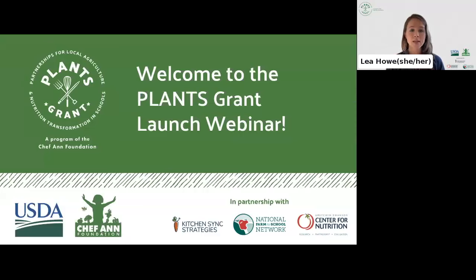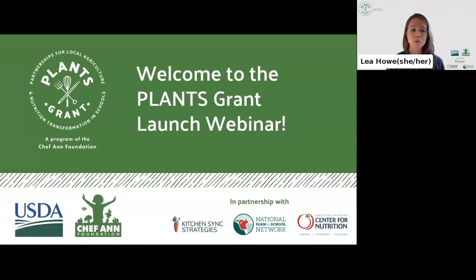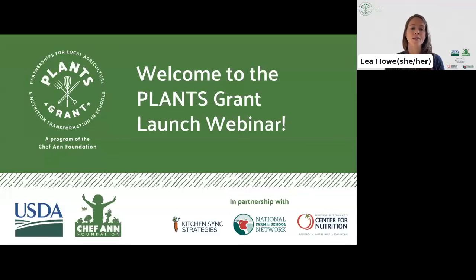If questions arise during the webinar today, you can submit those by finding the Q&A button on your Zoom toolbar. Once you click the button, you'll be prompted to type your question. We won't have time to respond to live questions during the webinar today, but we'll collect all questions and include responses in the Q&A section of our PLANTS grant webpage.